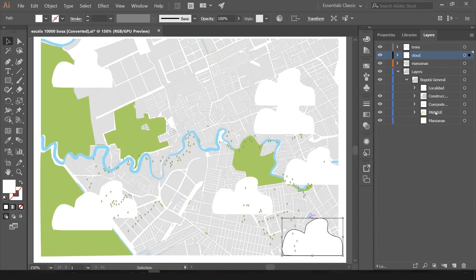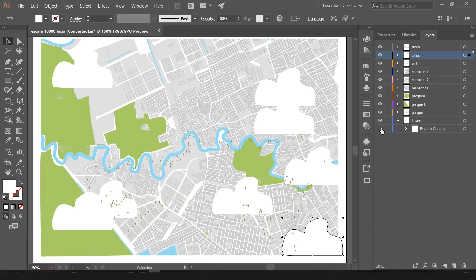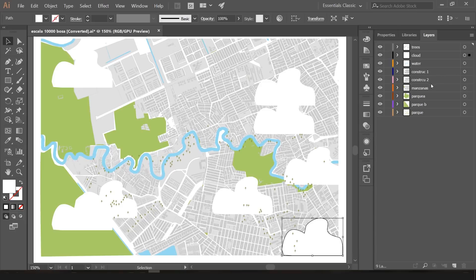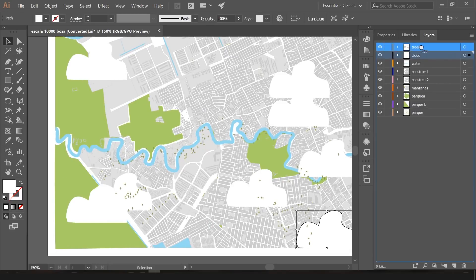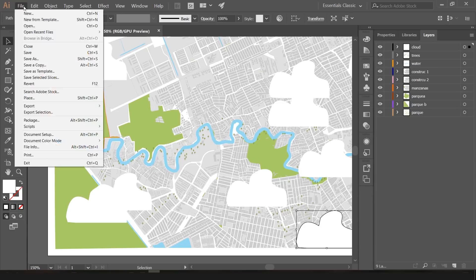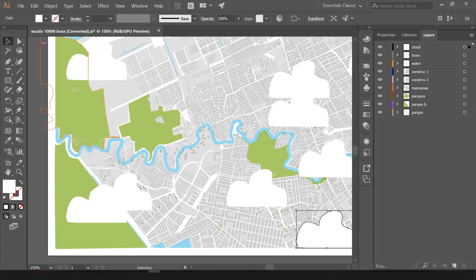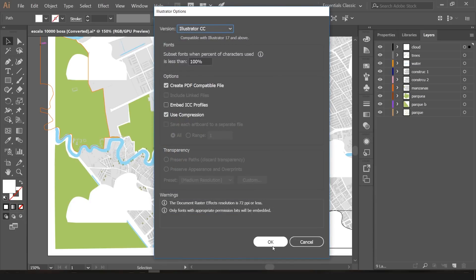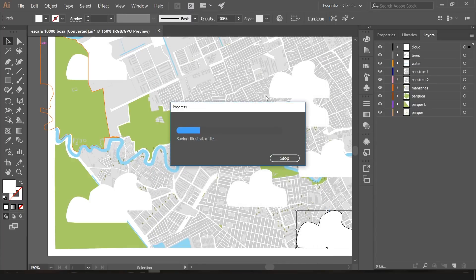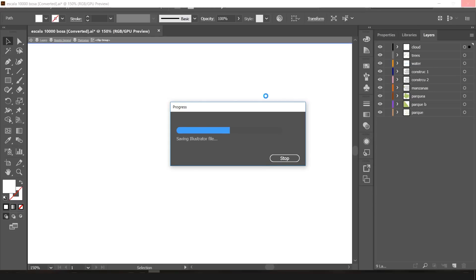I'll do the same thing for all the other layers. As you can see, I've released everything and it's all outside of the grouped layers. I can erase the background and now I have everything outside: trees, clouds, water, constructions, parks, etc. This plan is now perfect for us. We're going to save it as an Illustrator file — go to Save As, save it as an Illustrator file, press OK, and our first step is done. Now let's open After Effects.